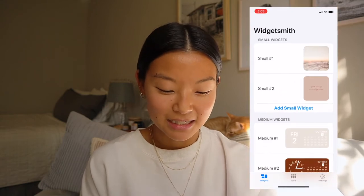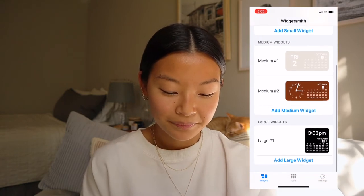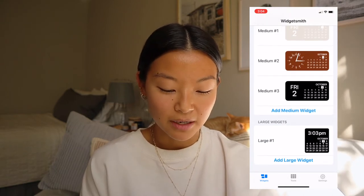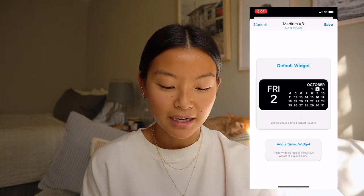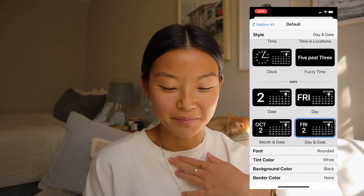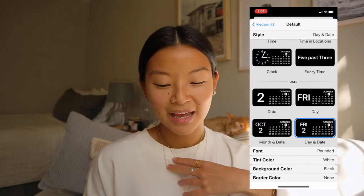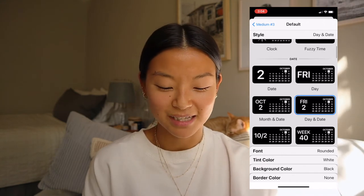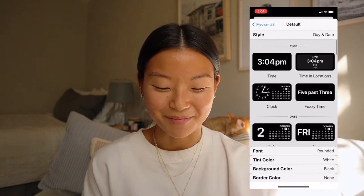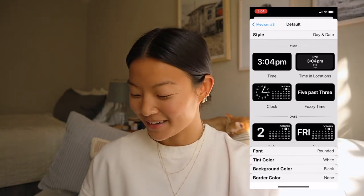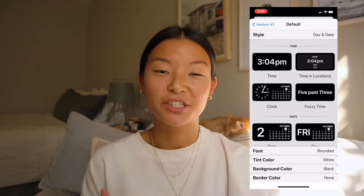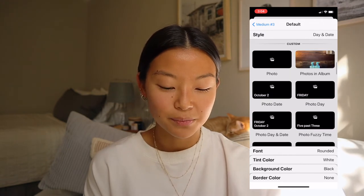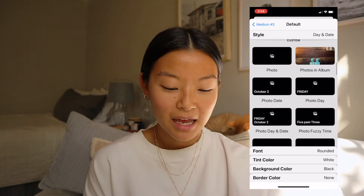So click on Widgetsmith and I'll do a medium widget as an example. Click on 'Add Medium Widget' and then click on the one you want to customize. Personally, I feel like this app is a little bit redundant because there are so many different things you have to click on, but it's pretty easy — just kind of tedious getting to know the application. You can customize the widget and what it shows: time, dates, photos — which is how I did the two small icons — and then calendar.